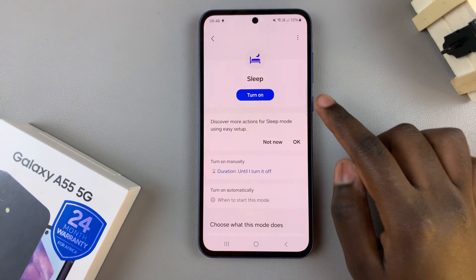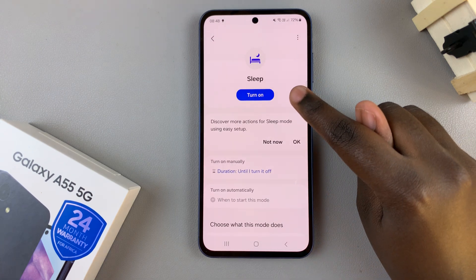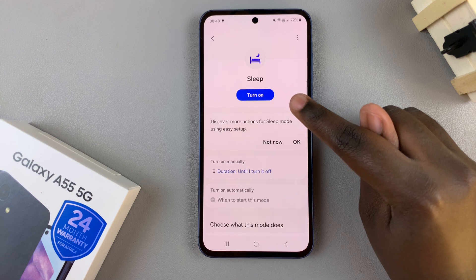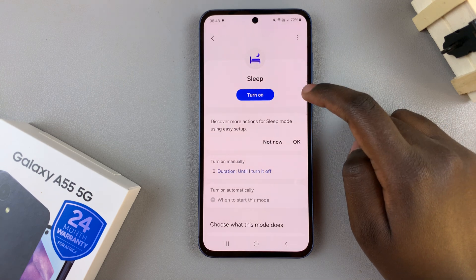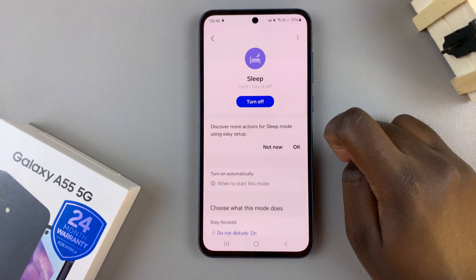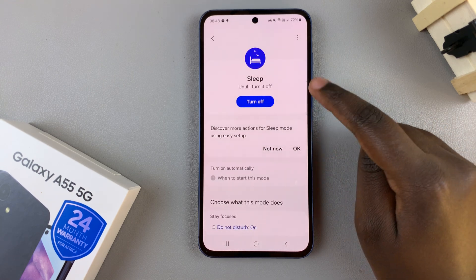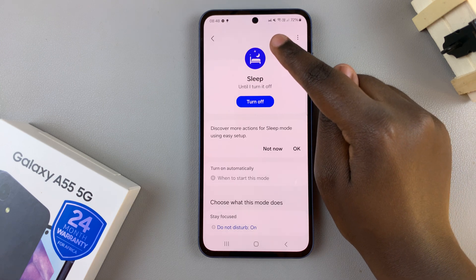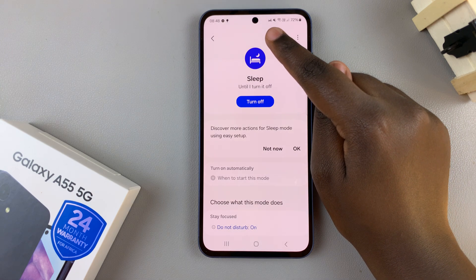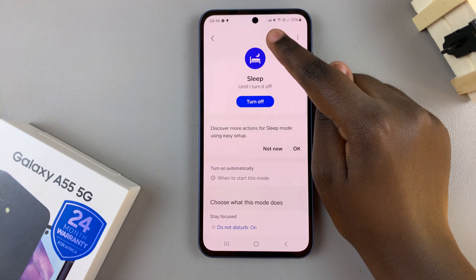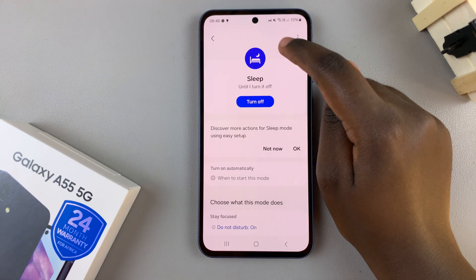Then at the top, you should see a button used to turn sleep mode on and off. To turn it on, tap on the button once, and you should see on your status bar the icon for sleep mode, which looks like a bed.